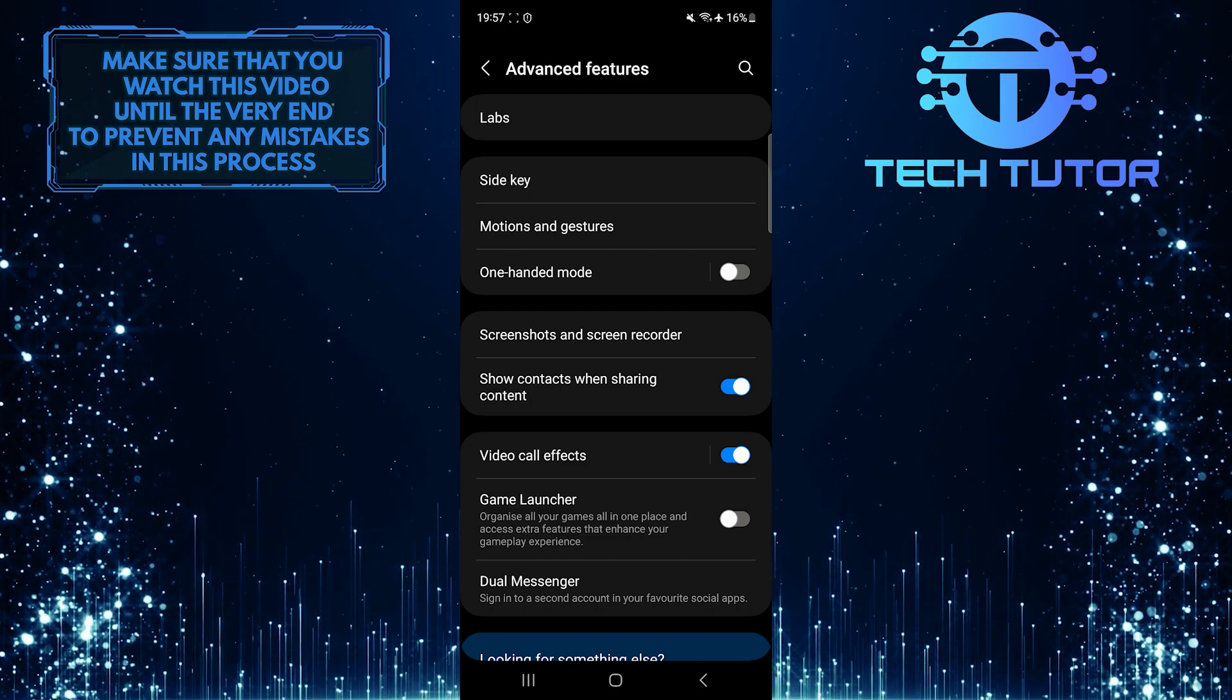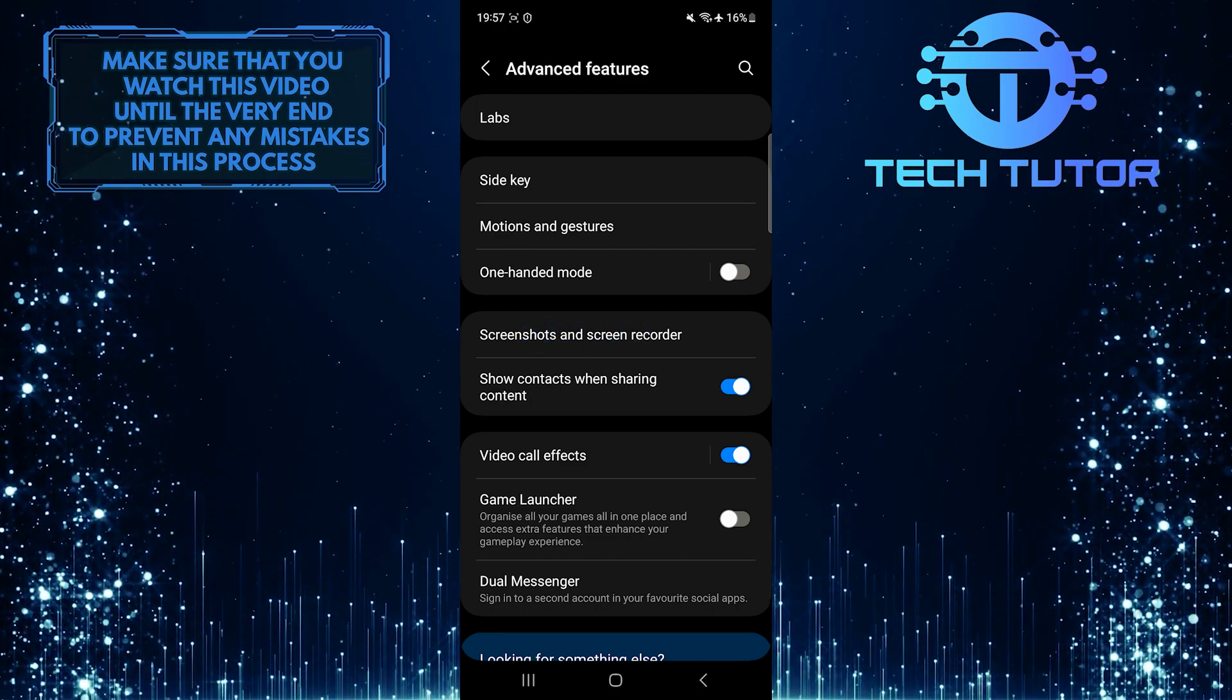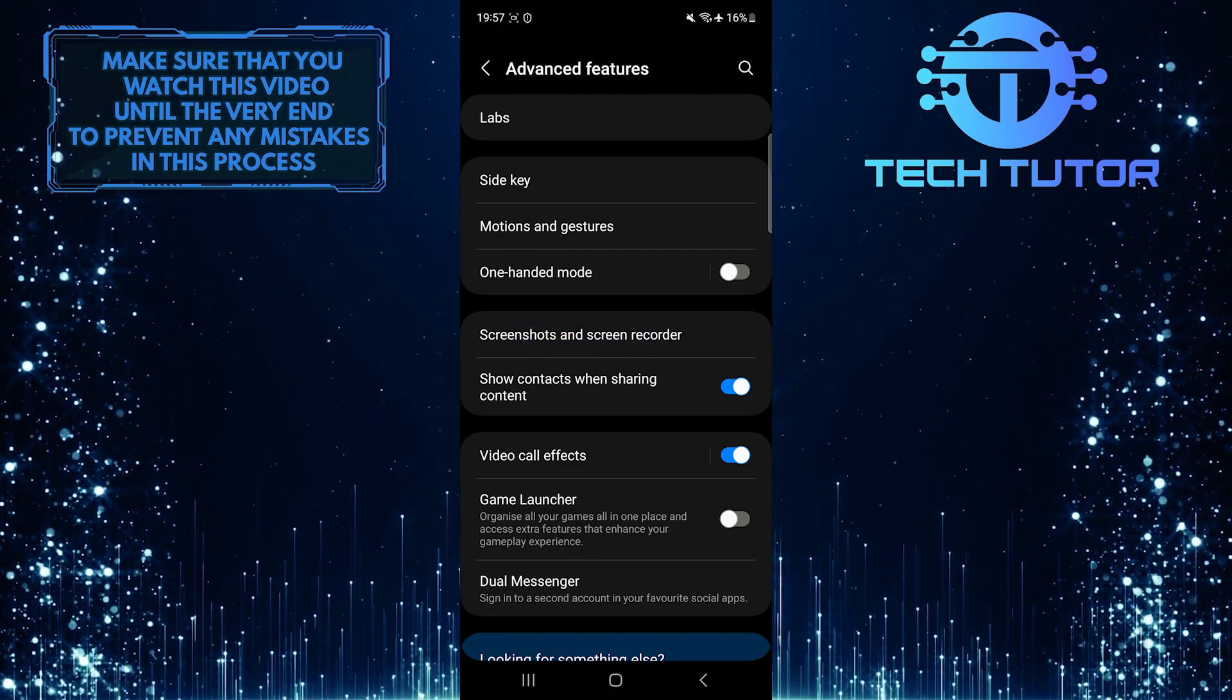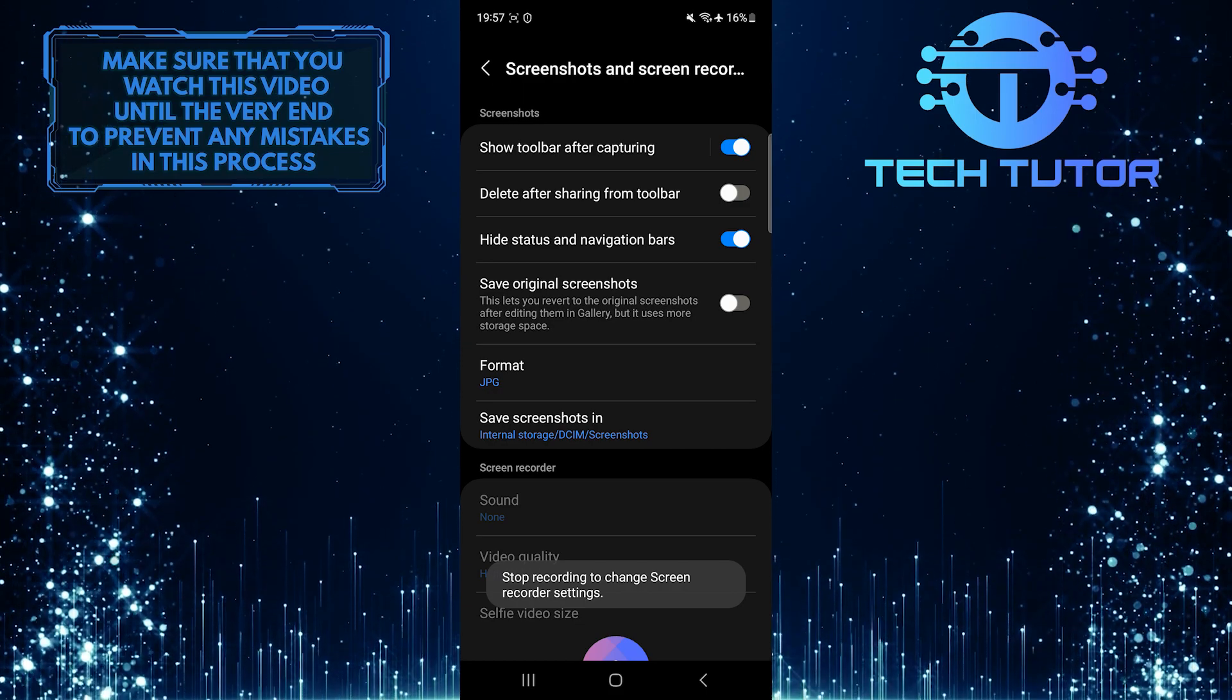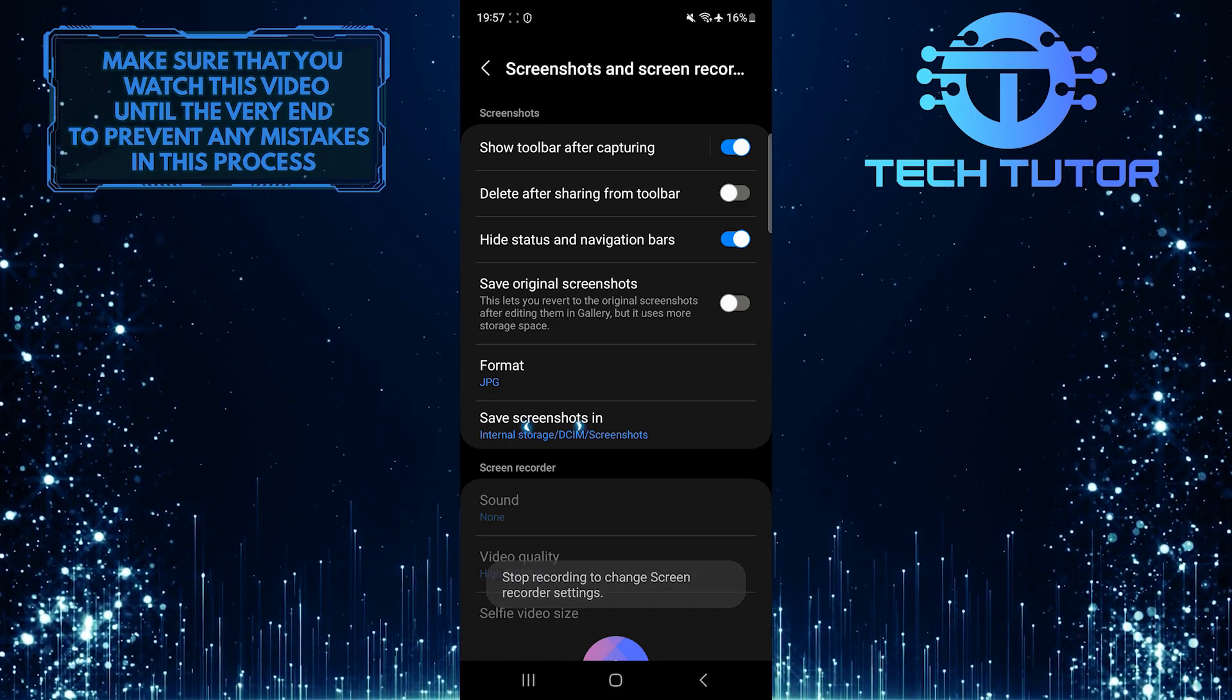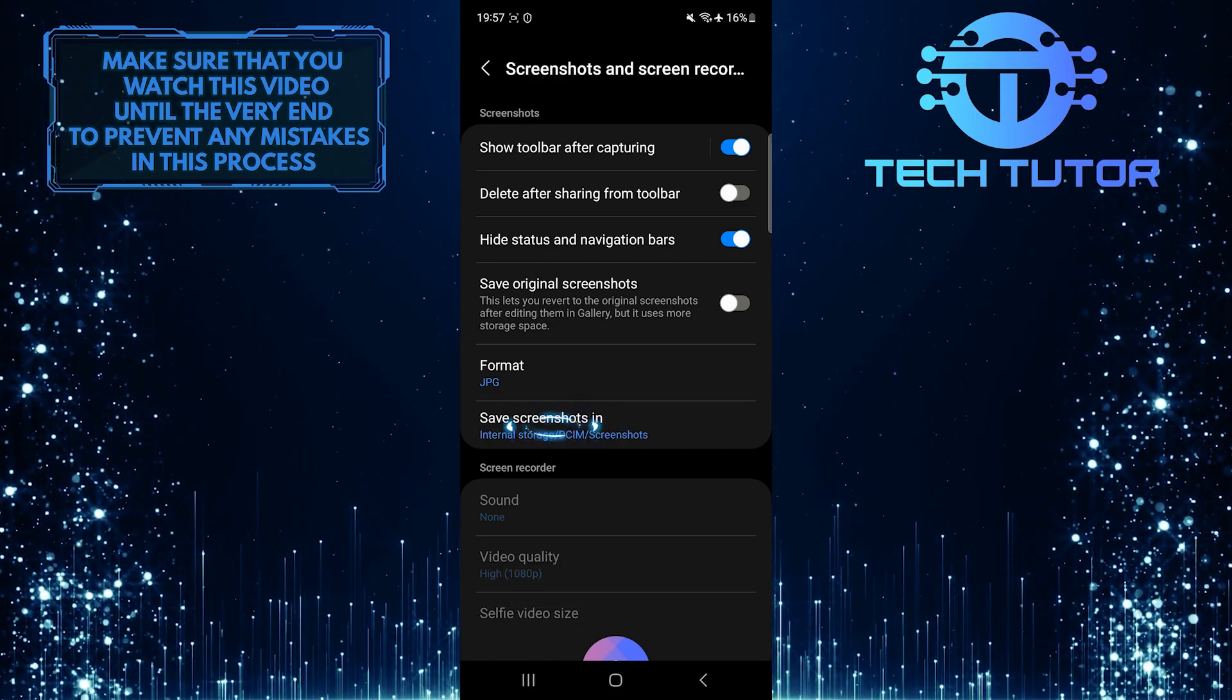After that, tap Screenshots and Screen Recorder, and then tap where it says Save Screenshots In.